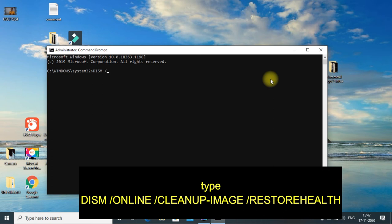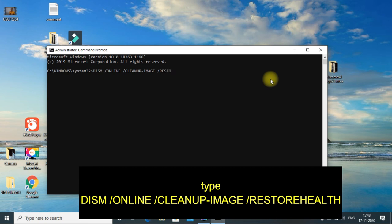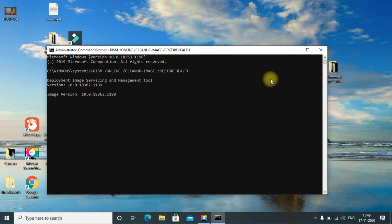Type /Online /Cleanup-Image /RestoreHealth and then press enter. Wait for Windows to be repaired and after that, again restart your computer.